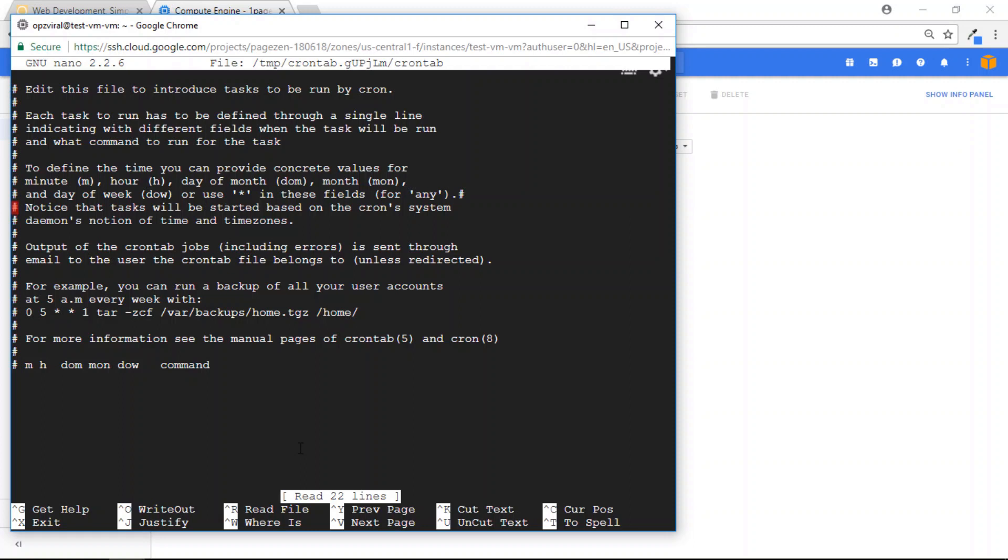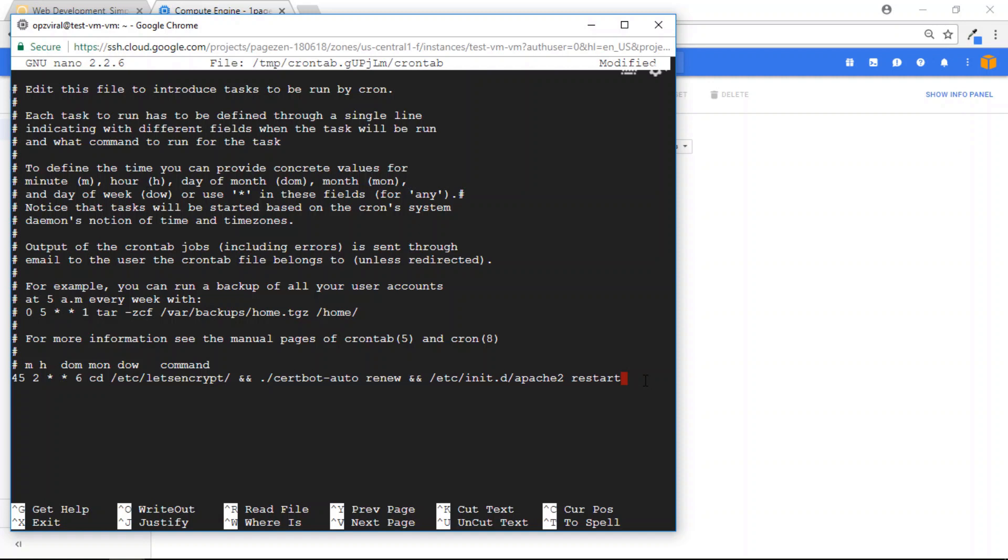and scroll to the bottom of this file. And what you're going to do is paste the command depending on which version you're using. If you're using the Bitnami version, the command is going to be different than the Click to Deploy command. So check out this tutorial at OnePageZen.com so that you're pasting the right command. After you've done that, save the file,